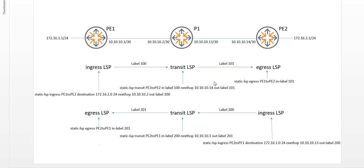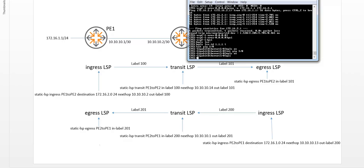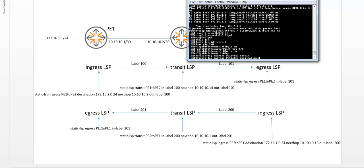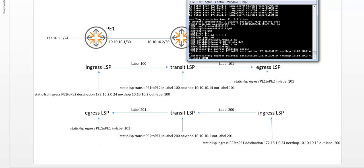We'll start with PE1 creating an ingress LSP going to PE2, so the outgoing LSP. The LSP uses unique labels, so that the receiving device is aware of which LSP the MPLS packet belongs to. So let's create this static LSP. So static LSP, and it has to be ingress. I need to give it a name. And I have to set the destination network, which is 172.16.2.0, because I want to terminate there. Subnet mask 24, and next hop will be 10.10.10.2, and my out label will be 100.